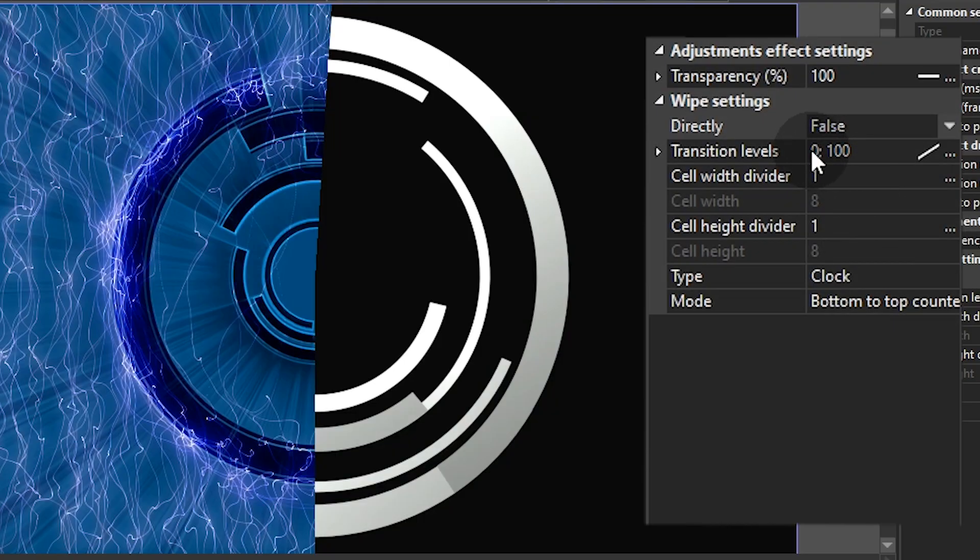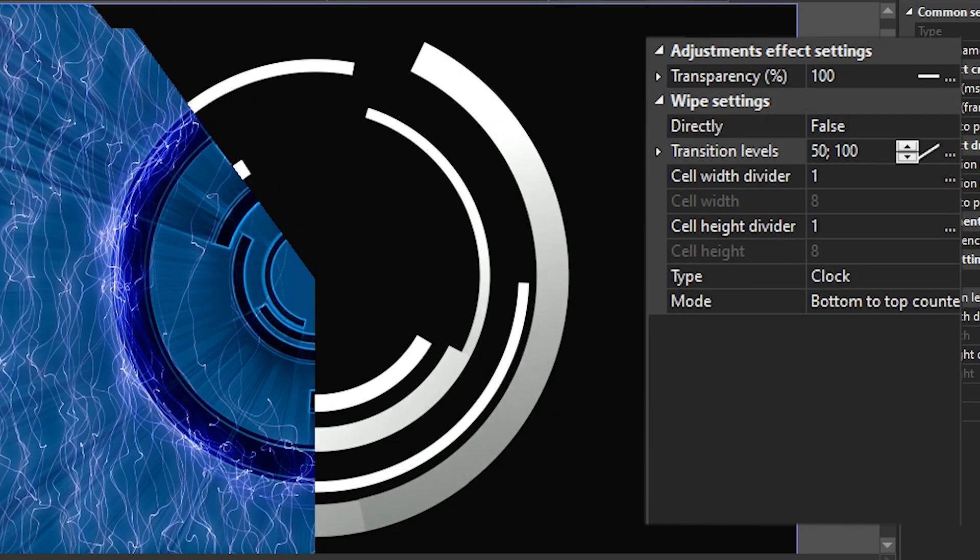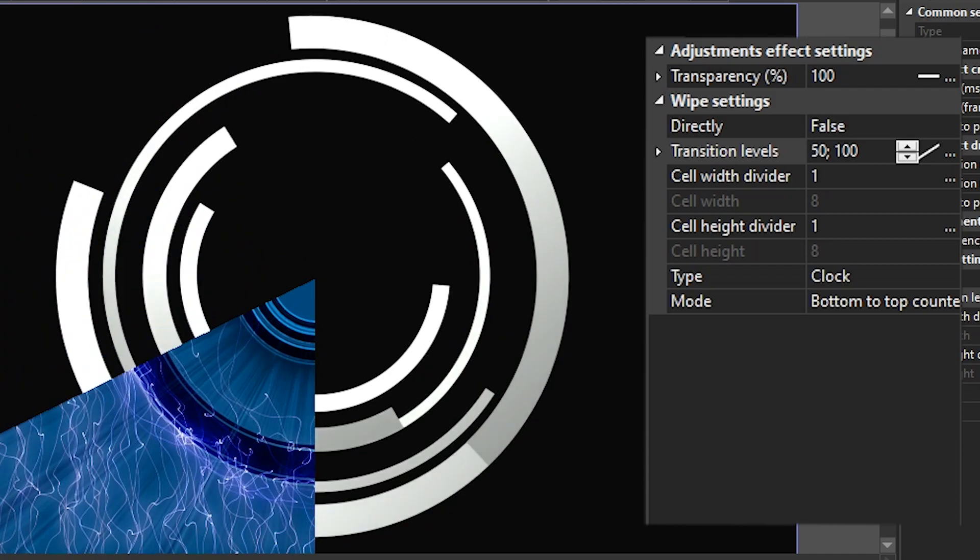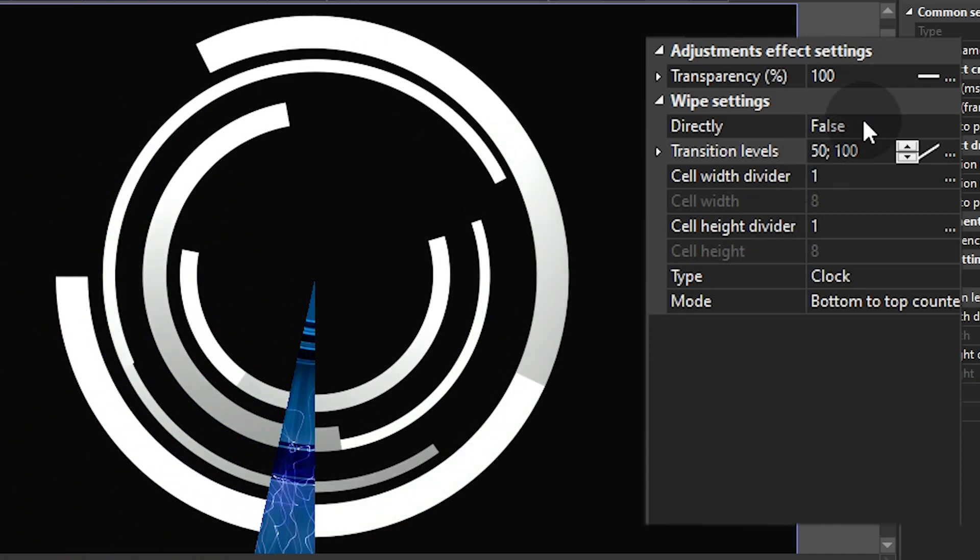Transition Levels is the percentage of the scene that gets wiped out during the transition.